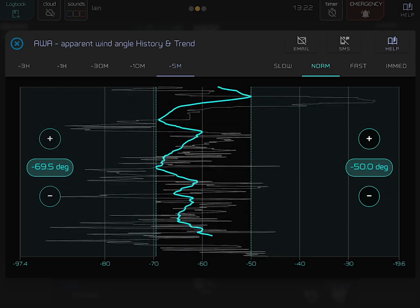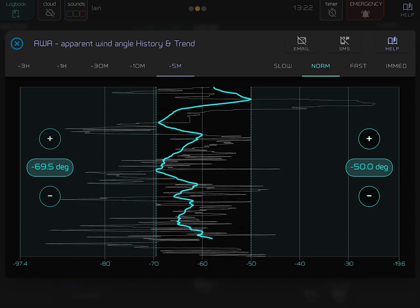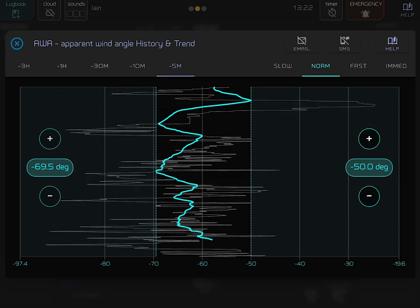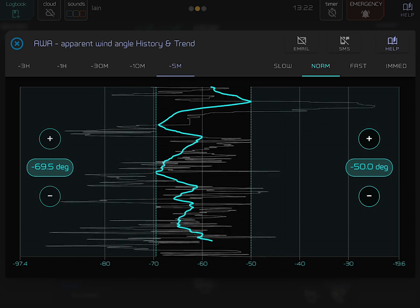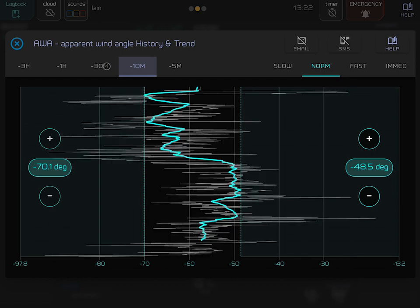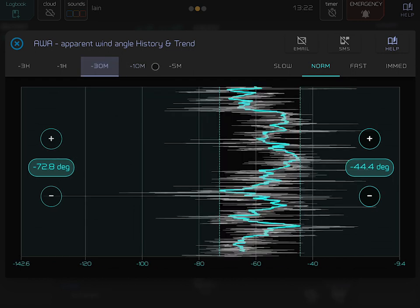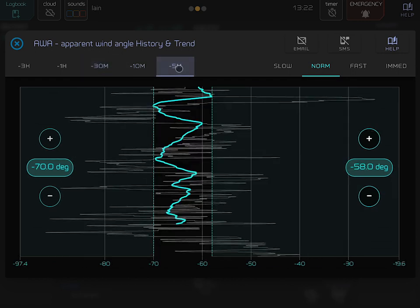In this graph, you can view the recent history of your heading true. This graph can display the last 5 minutes, up to the last 3 hours of data recorded.